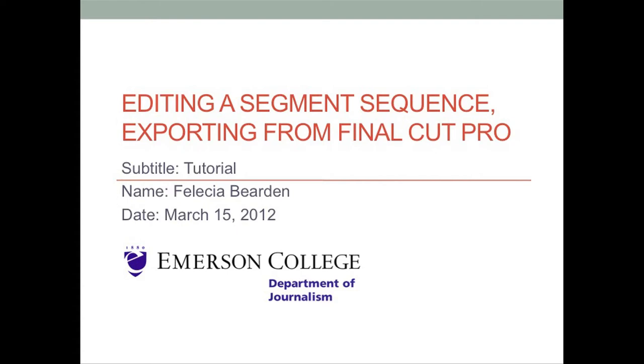Welcome. In this tutorial, you will learn how to upload to YouTube from Final Cut Pro.